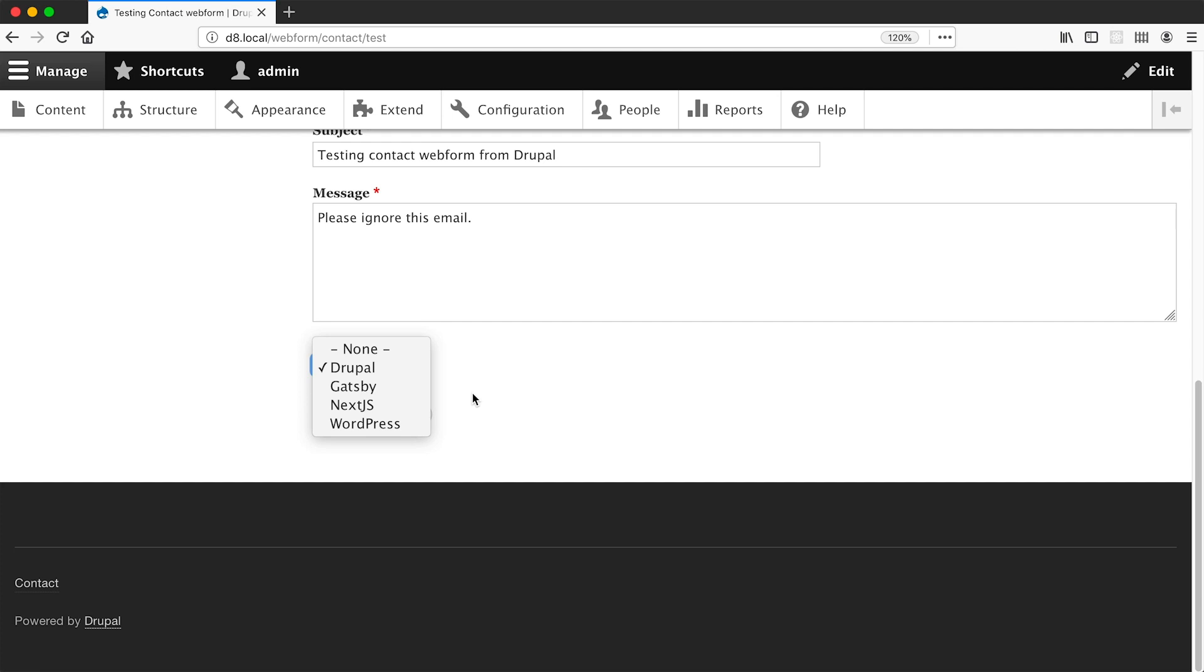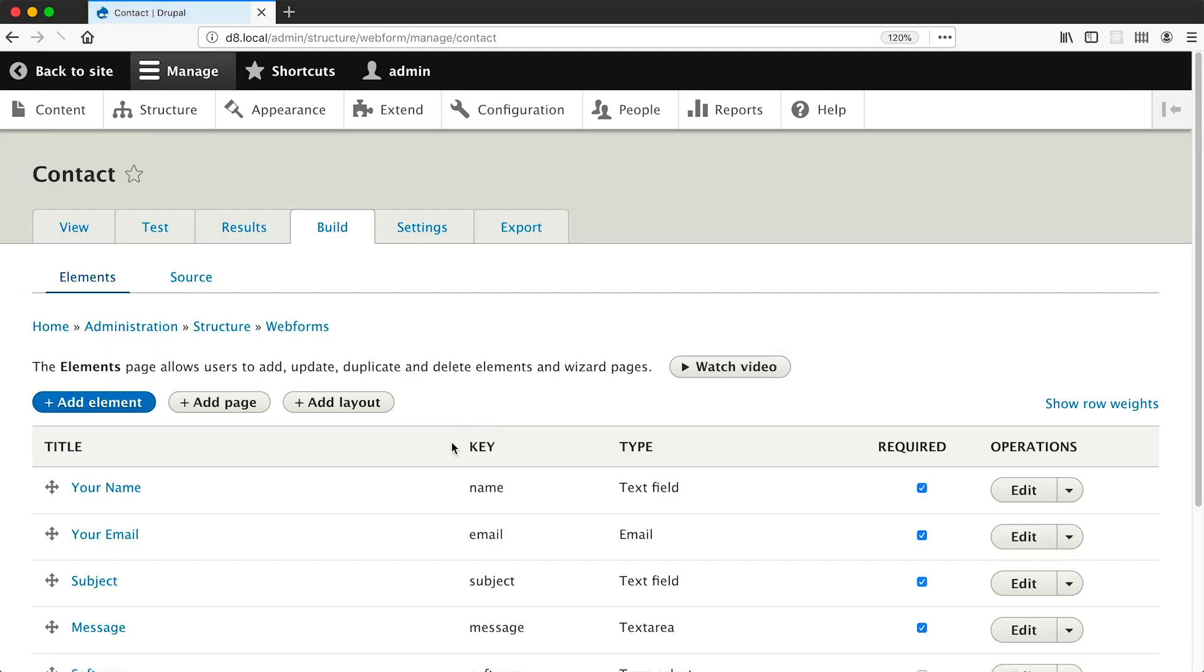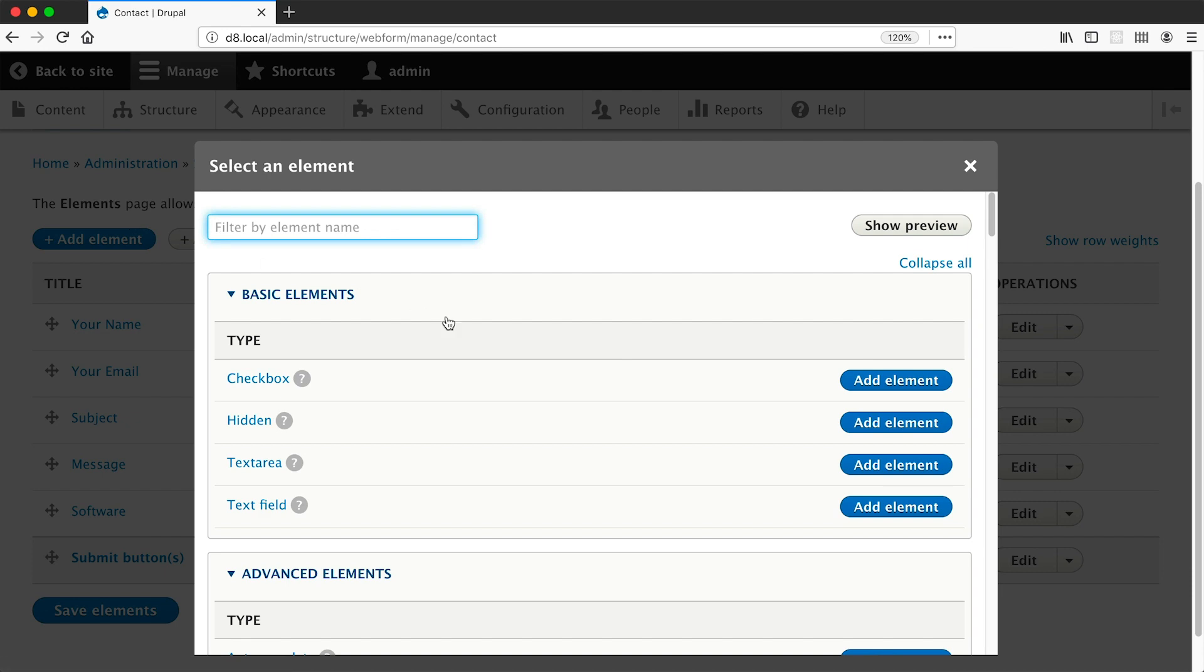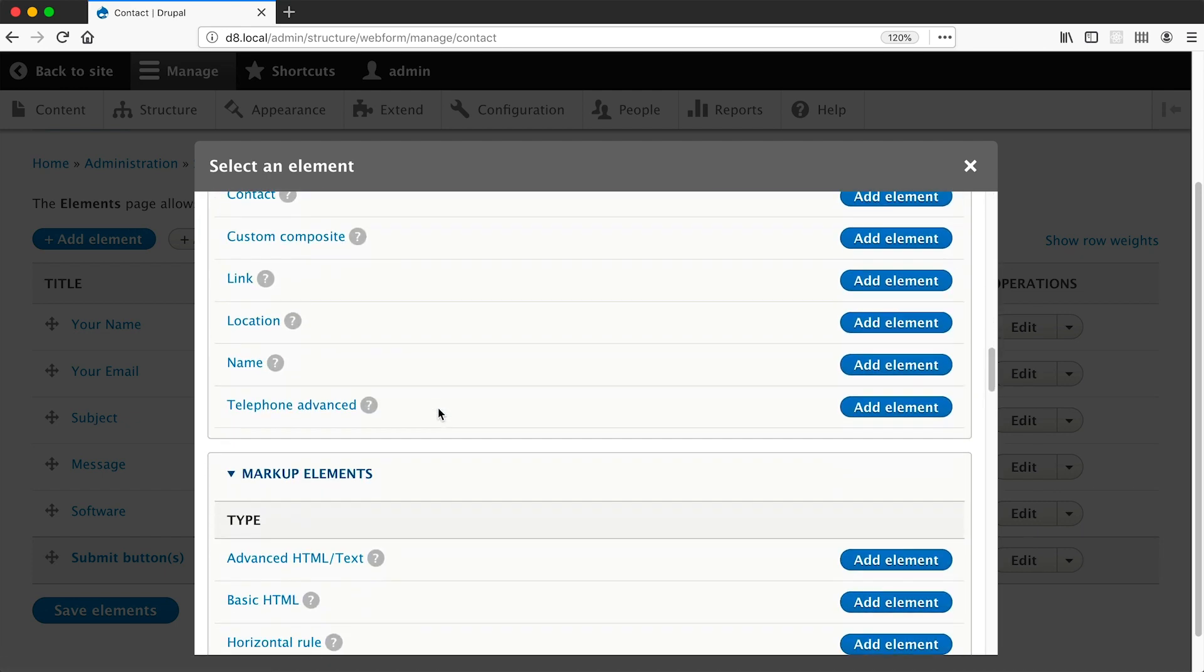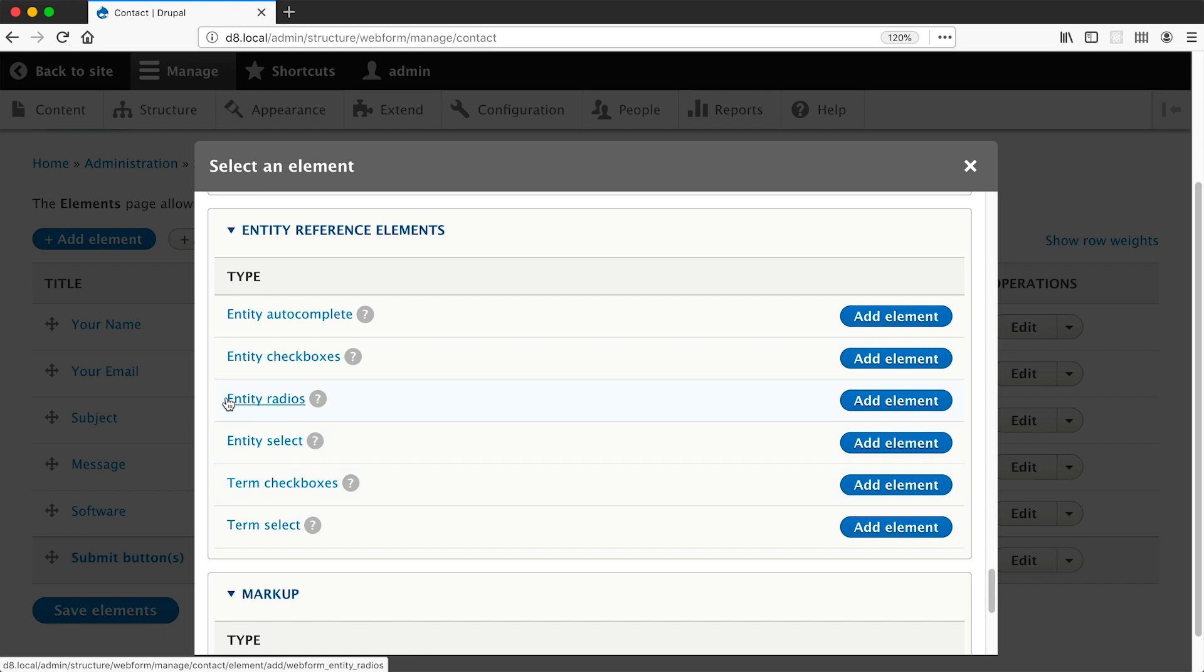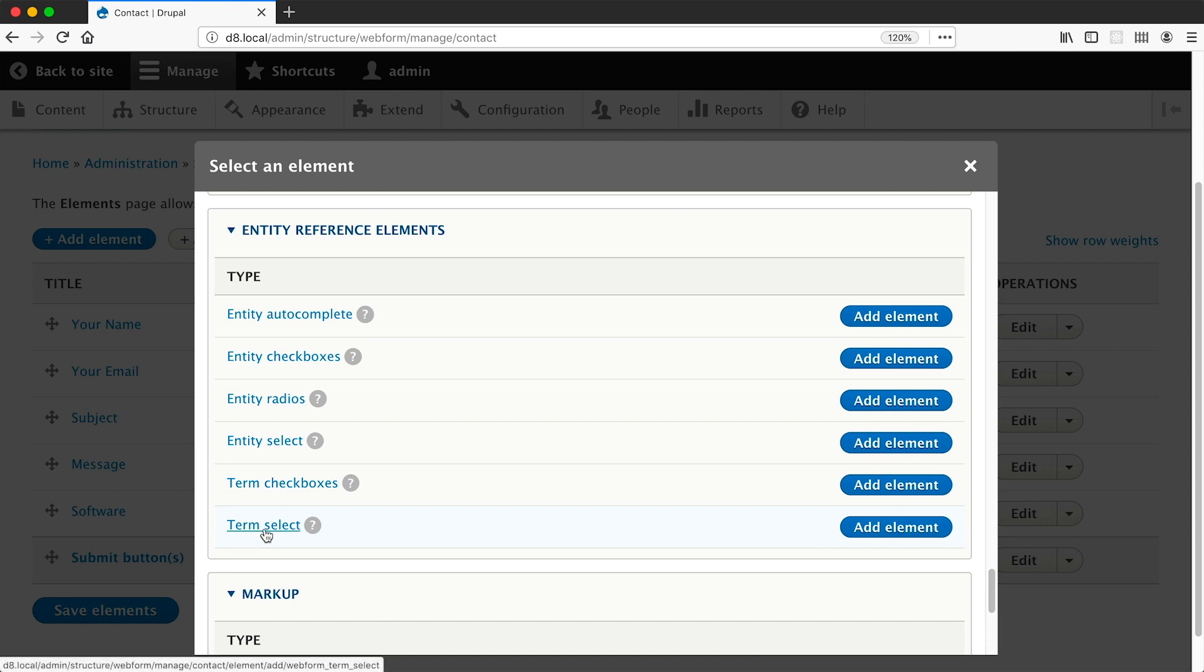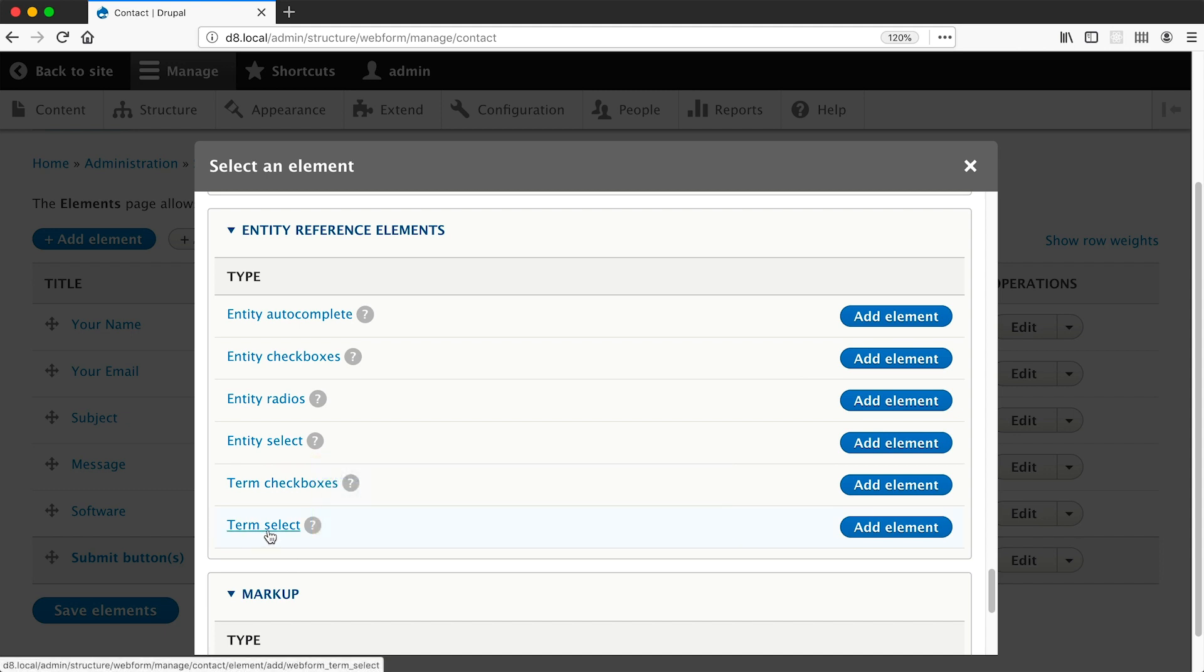Now if we go back into build and then click on add element and if we scroll down to entity reference elements, you will see that there's the term select and also the term checkboxes as well as entity select, entity radios, entity checkboxes, and entity autocomplete. Now you can use any of these entity reference elements because taxonomy terms are entities. Now what is the difference between term select and entity select? Well, term select only works with taxonomy terms - hence the name term select - whereas entity select allows you to reference any entity type.